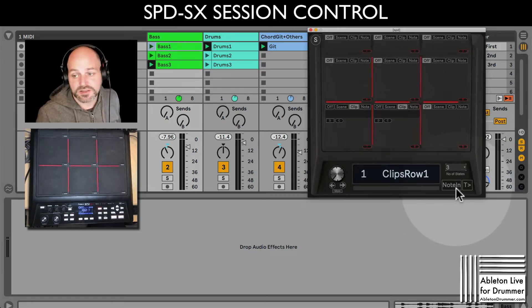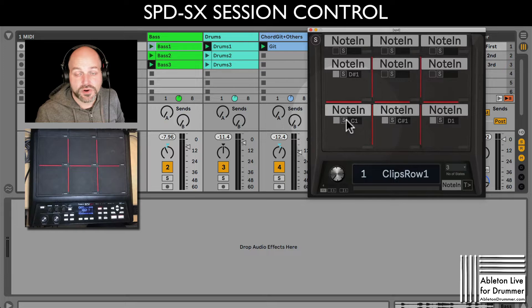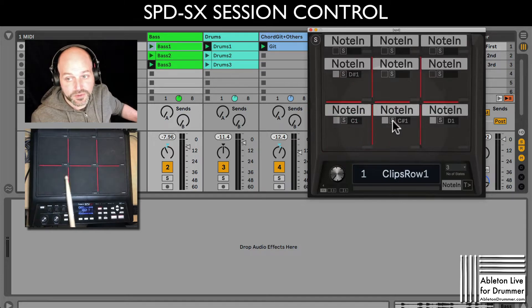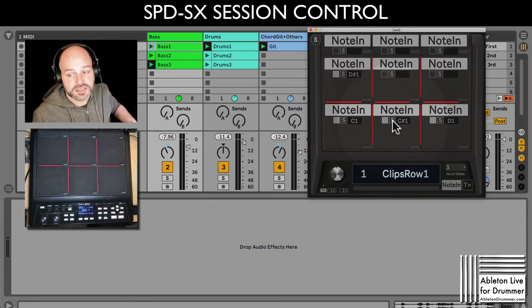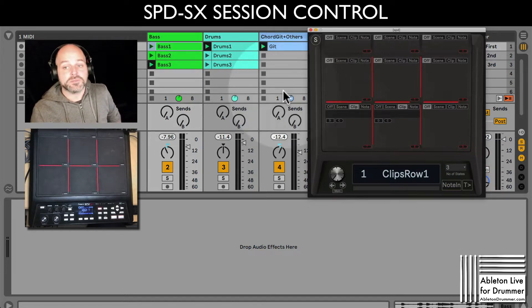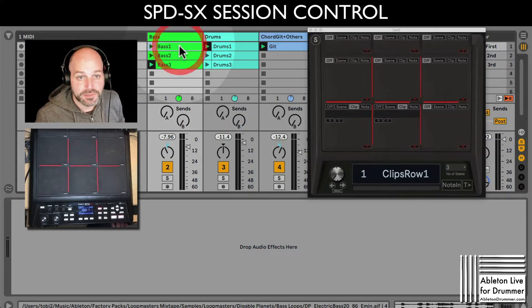Now I just need to make sure that the note input for those two pads is set up and that the right MIDI note is mapped in here. And now I'm ready to map the clips. So let's select the clip.